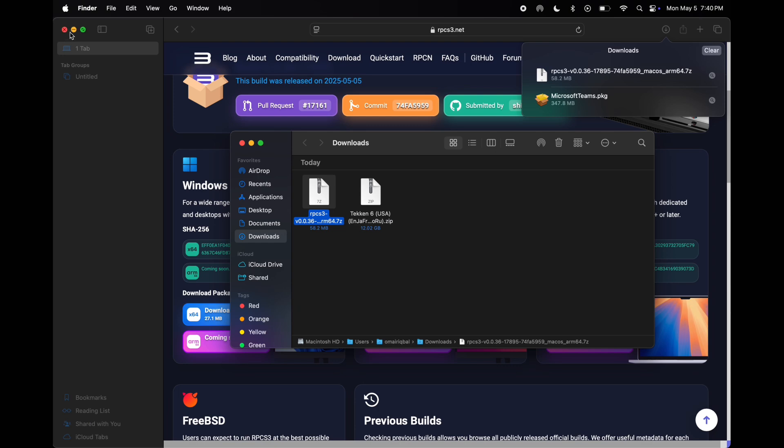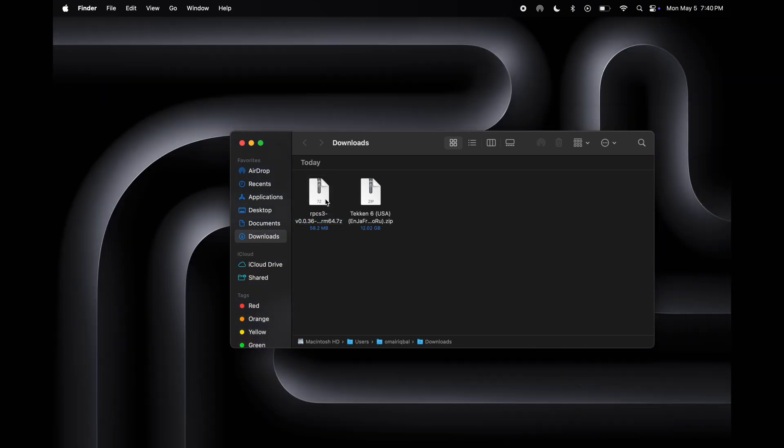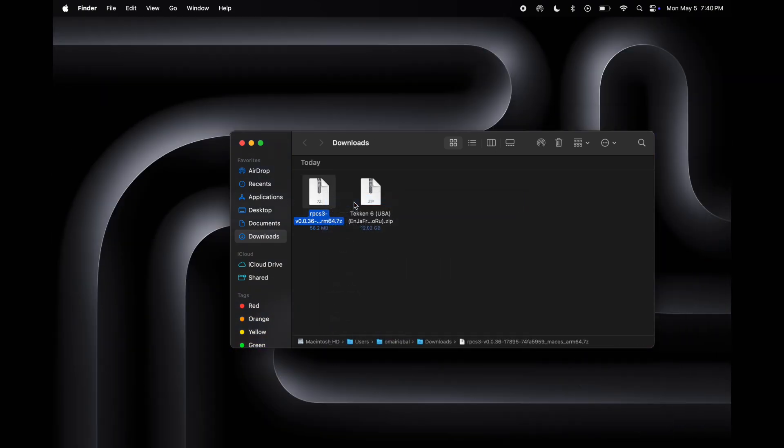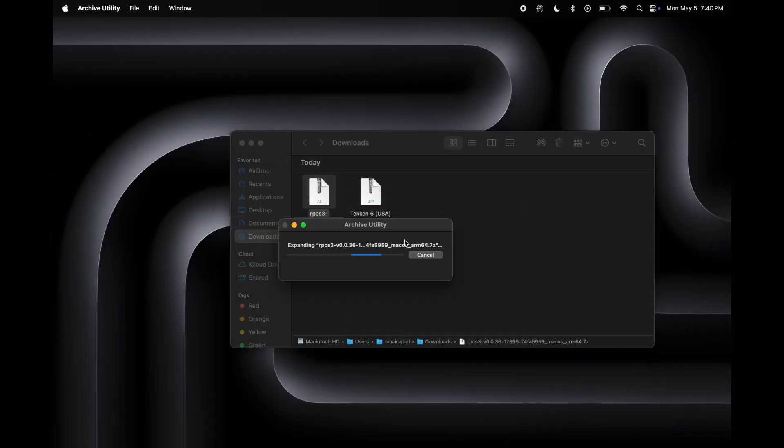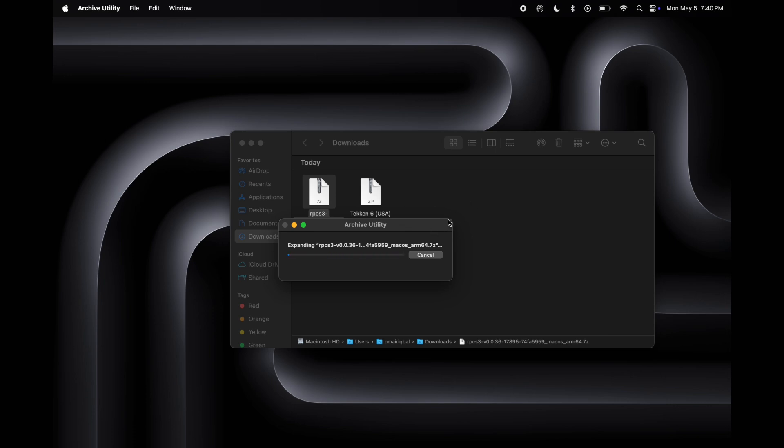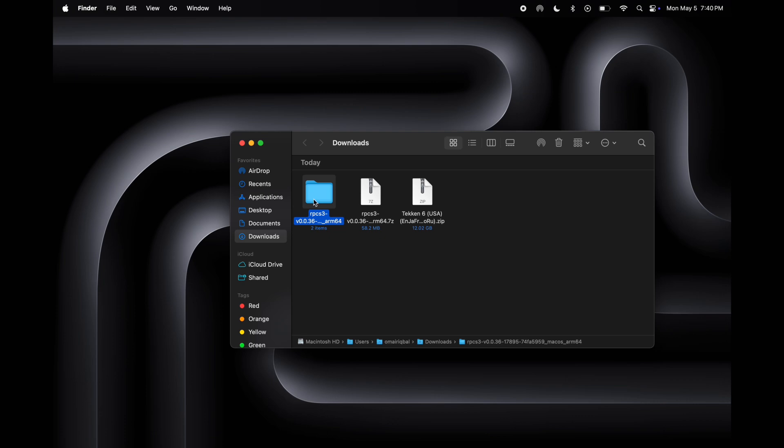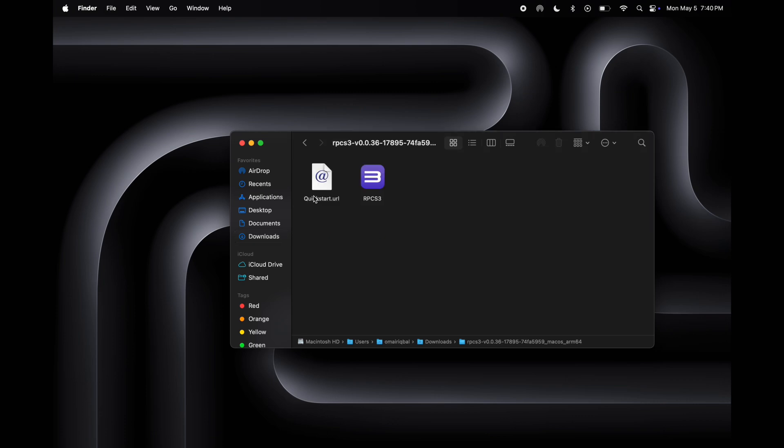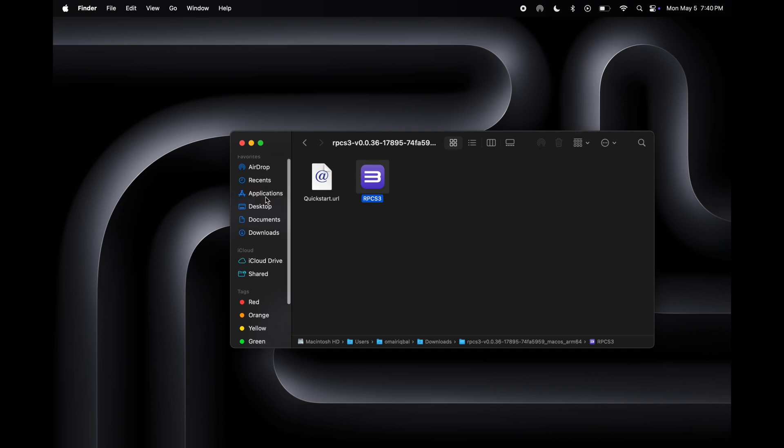Once you download the emulator, open Finder and go to the download section. Now simply open the RPCS3 emulator zip file and it will start extracting. After that, open the extracted folder and here you will get the RPCS3 emulator. Just hold and drag it to the application section.